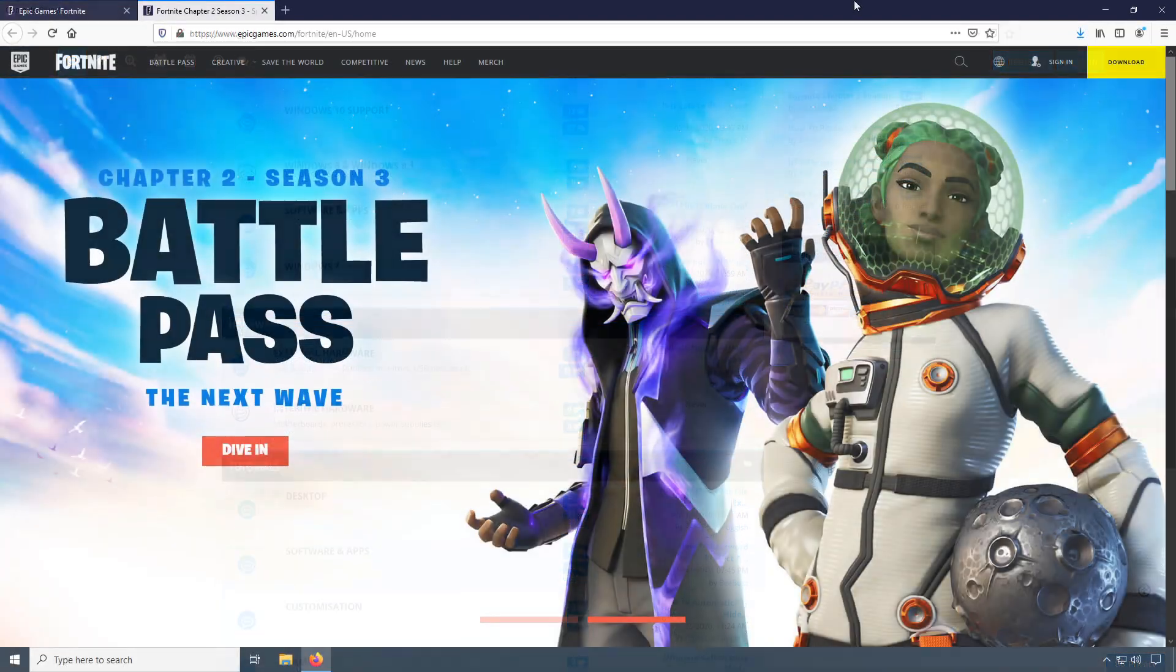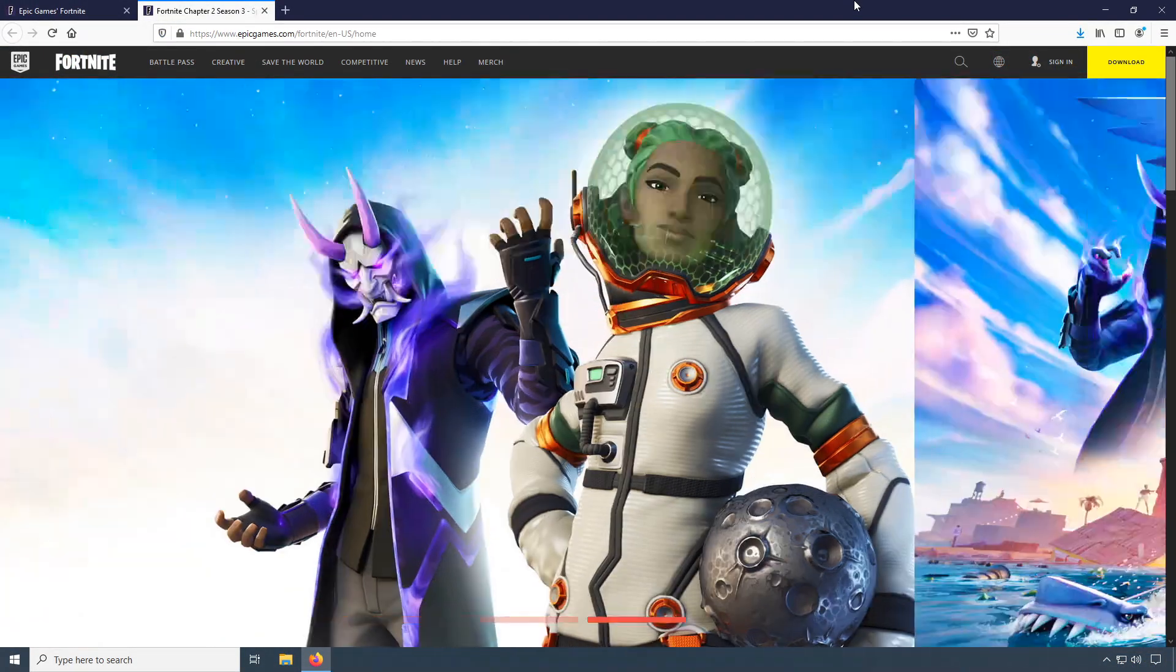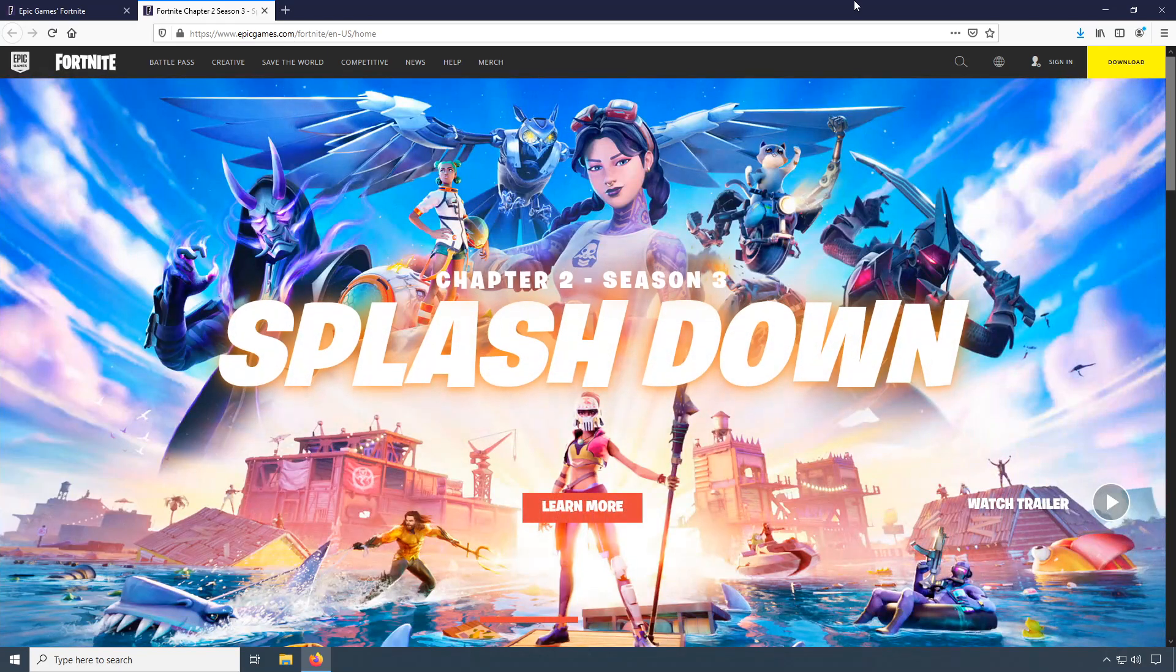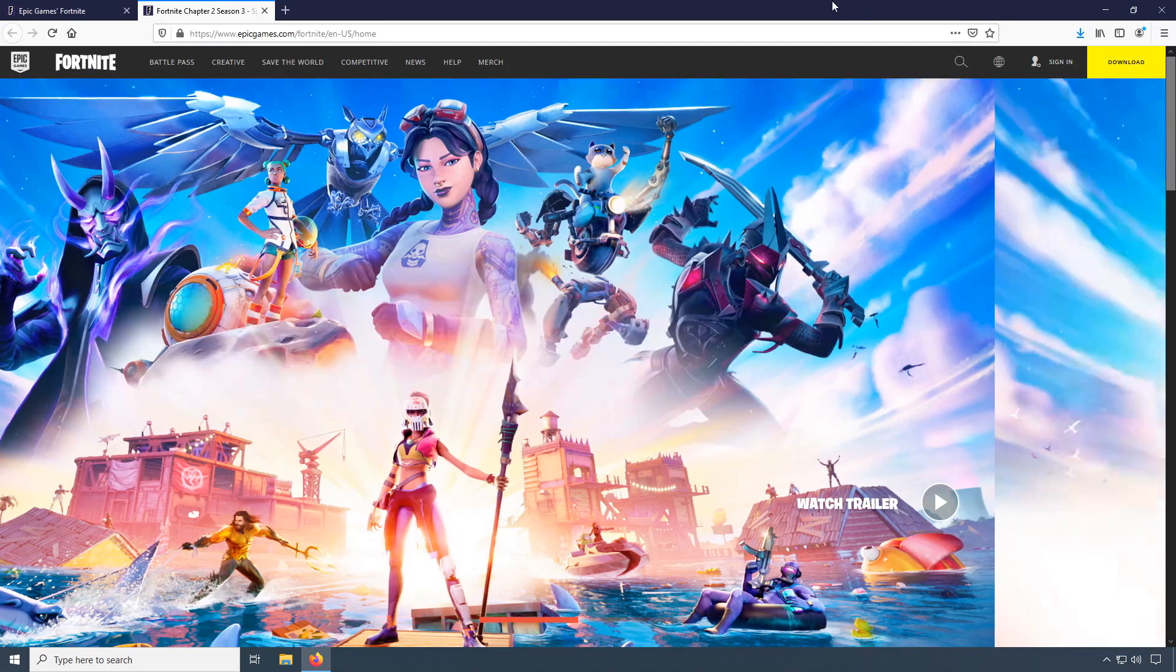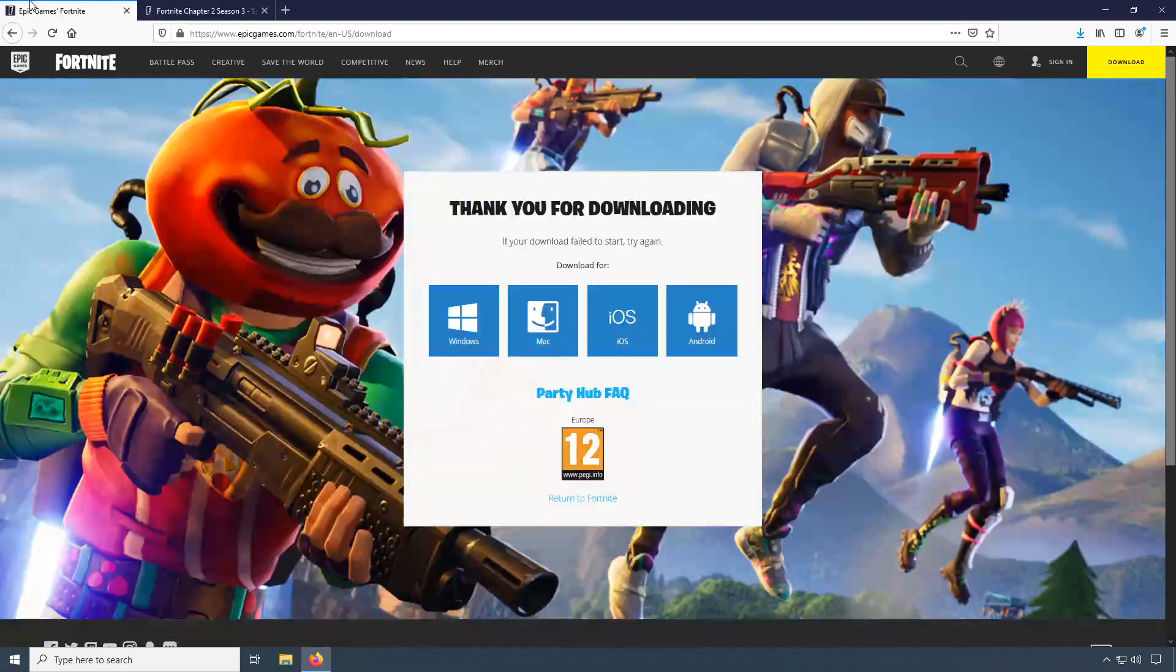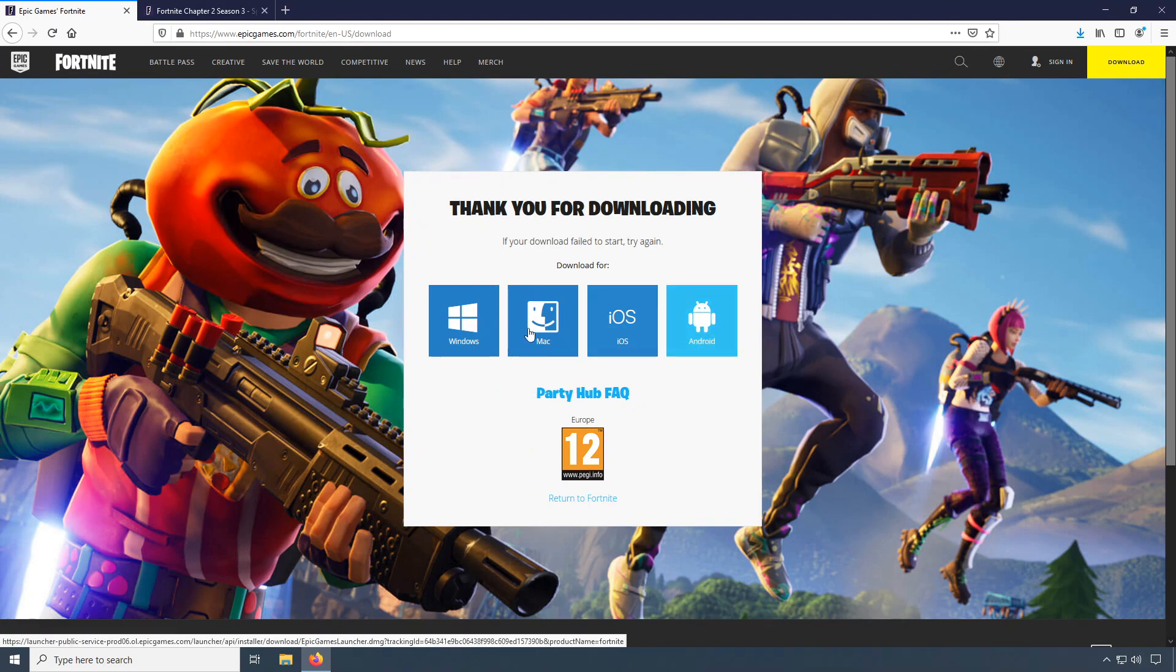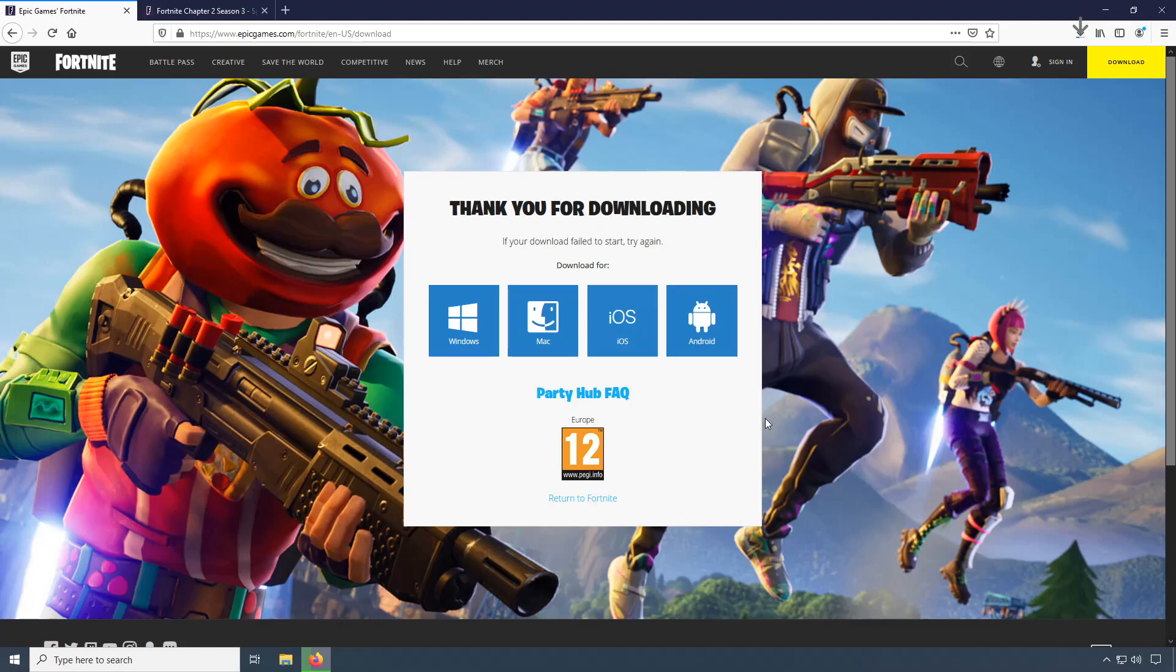In today's video, I will be showing you how to install the new Chapter 2 Season 3 Fortnite in Windows 10. To start off with, first you need to click on the link that's in the description below and you will end up in a page that looks like this. Once you are on this page, you now need to click on Windows and we now need to click on Save File.